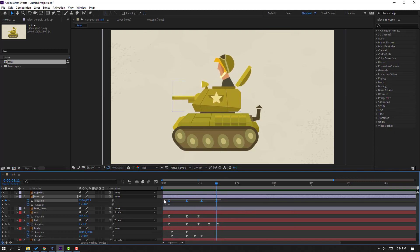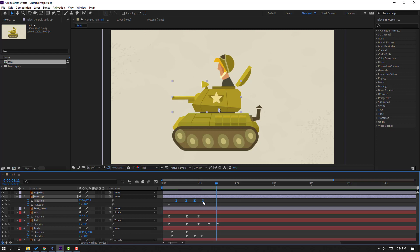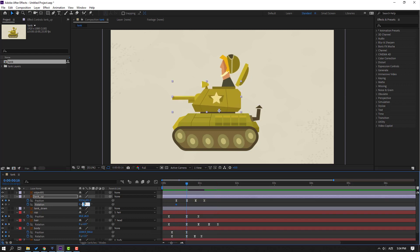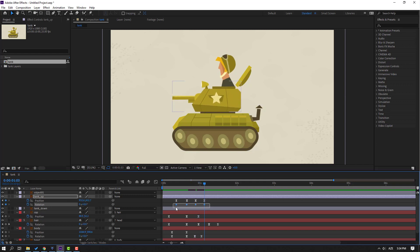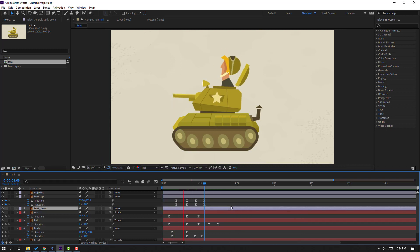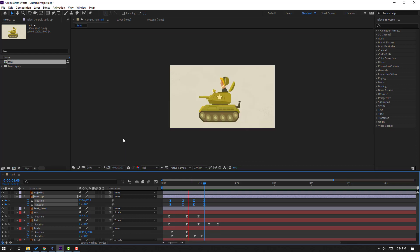Select these four position keyframes, hold Alt, move to left. Move to right. Select this rotation, go to here and change rotation to 3. Go to here, change to minus 1. Go to the last keyframe, change to 0. Select rotation keyframes, make easy ease. Select keyframes, hold Alt, move to left for slower animation.